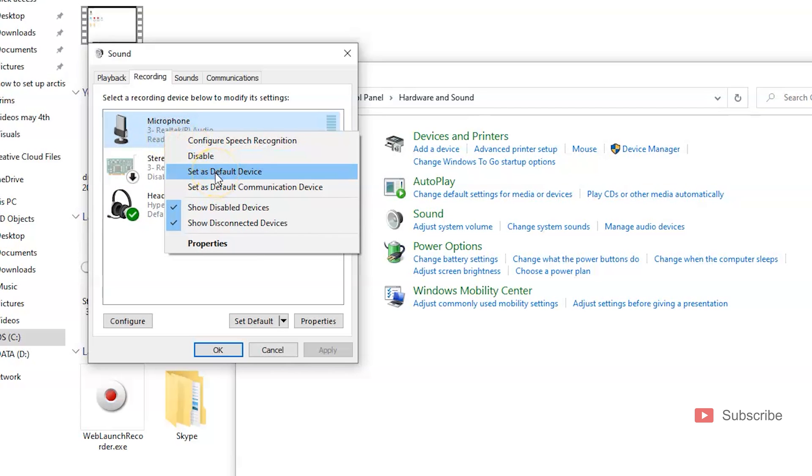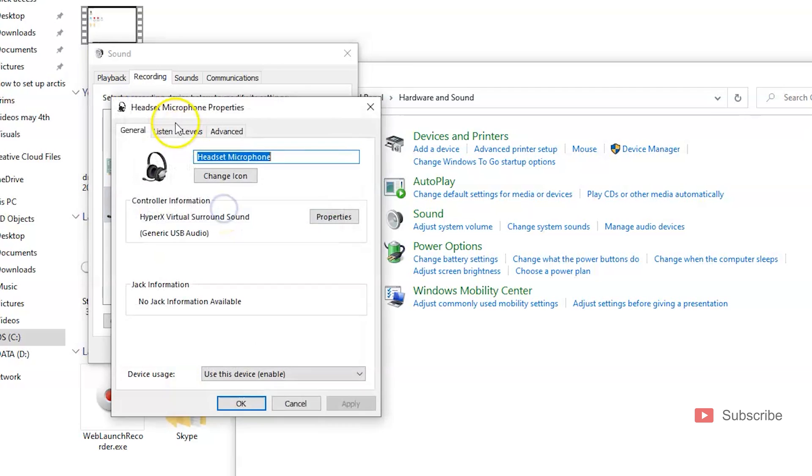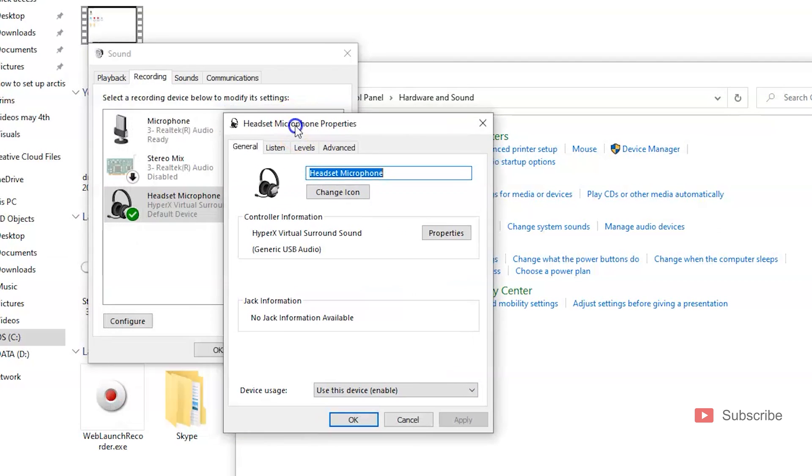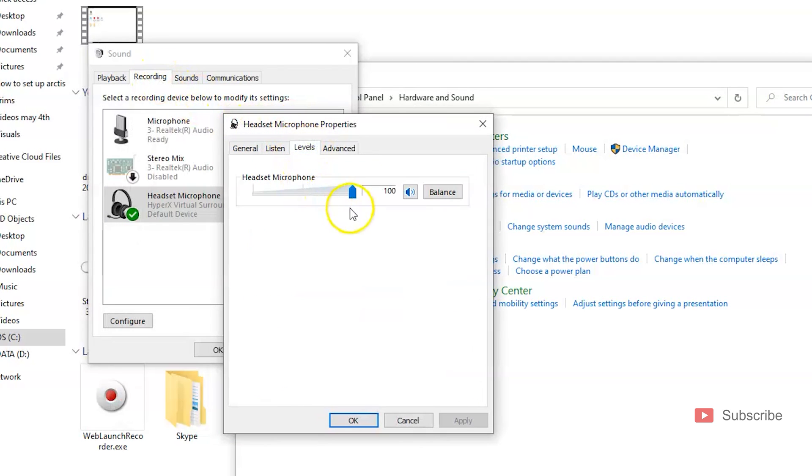Now if you want to raise the microphone level on your HyperX Cloud 2, double click the headphones while in the Recording tab. Go to Levels. Right now they are on 100, however the default is 75.